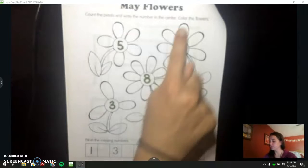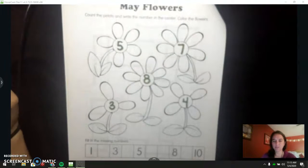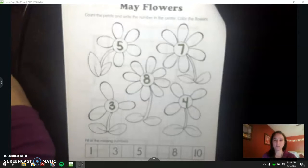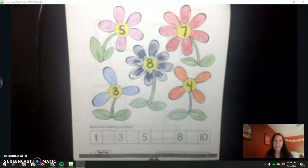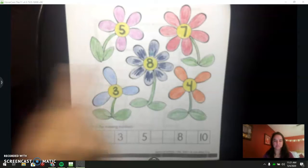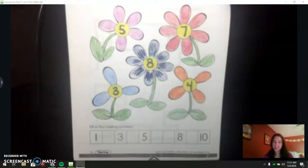The next part of our directions says color the flowers. So I'm going to pause the video again and give you time to color your flowers. I'll meet up with you again once our flowers are colored. I tried to make lots of colorful flowers. I even did a fun design on my center one. I wish I could see what your flowers looked like. I miss seeing your work.